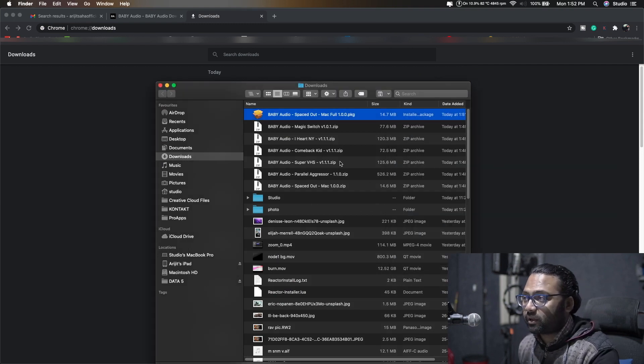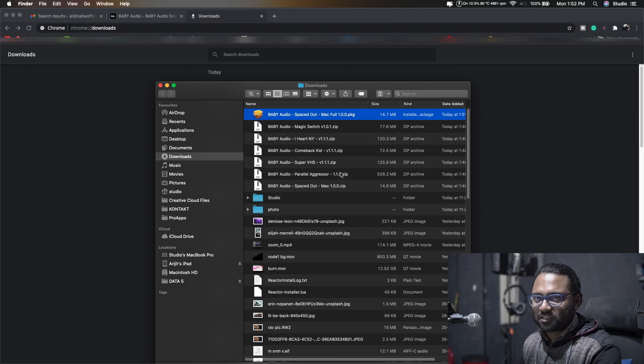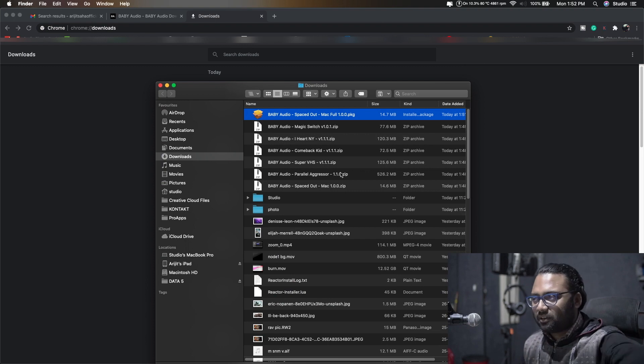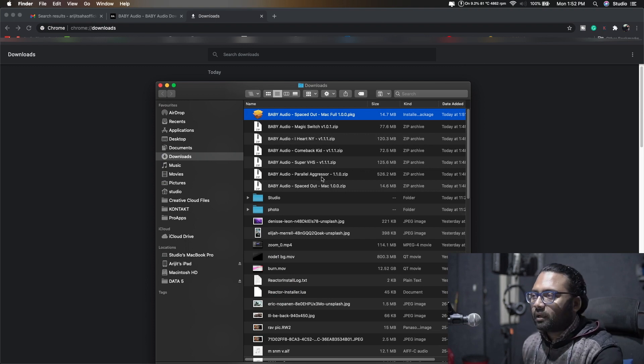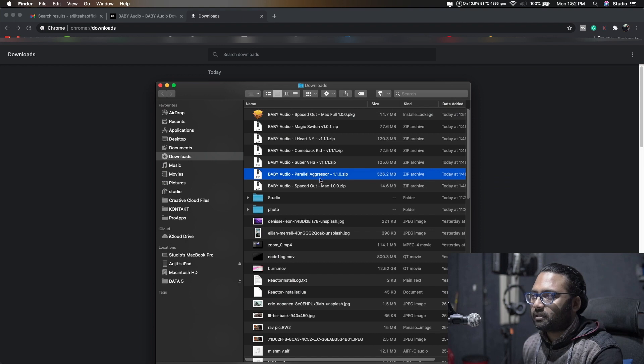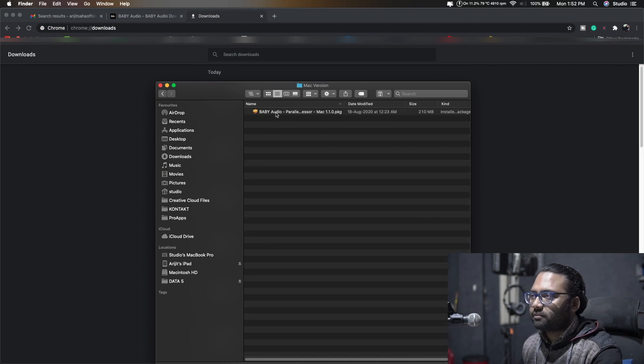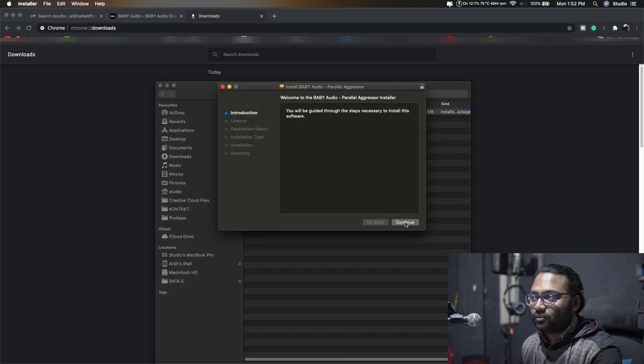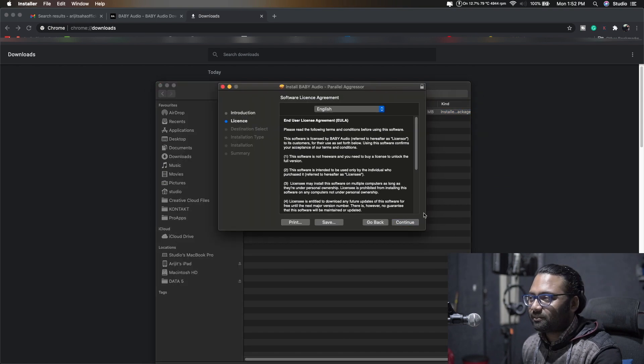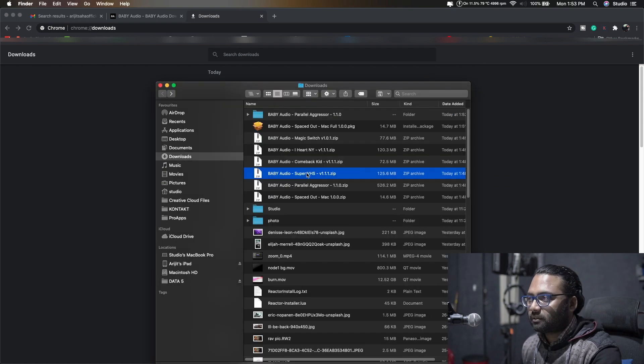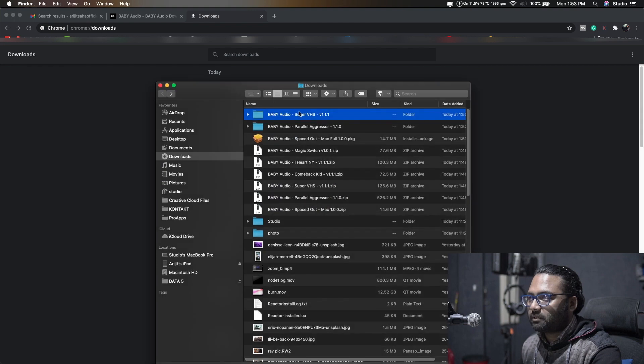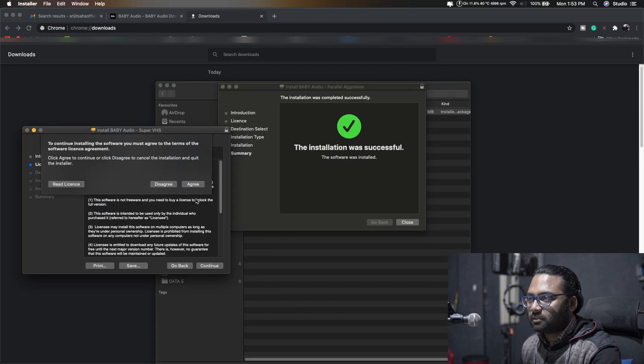I didn't use it that much but we'll check out every plugin for sure. Parallel Aggressor, let's click. We got it on Mac and PC version, we'll go to Mac version. You will go to whatever operating system you have. Super VHS, why not? Continue, continue, agree.